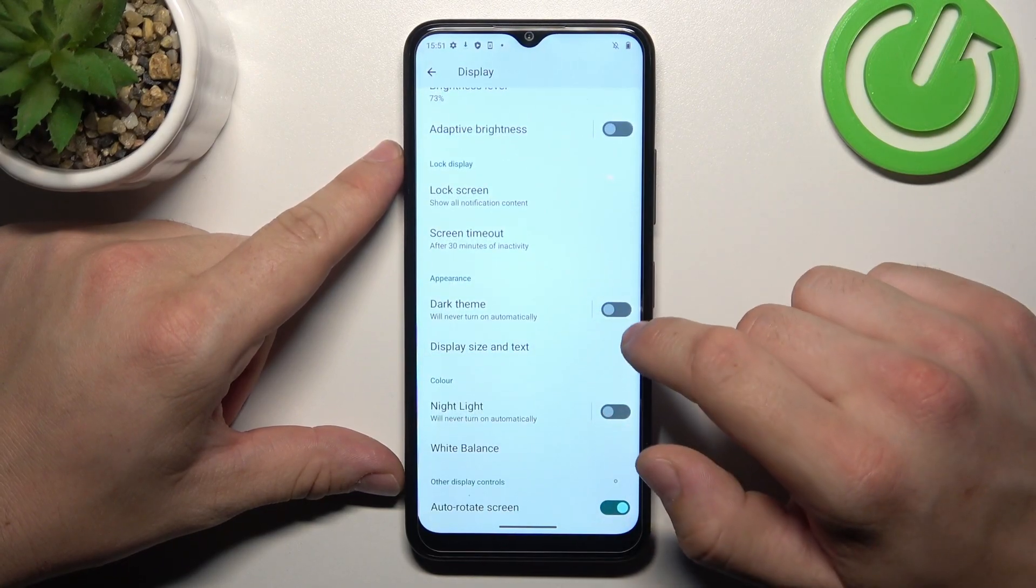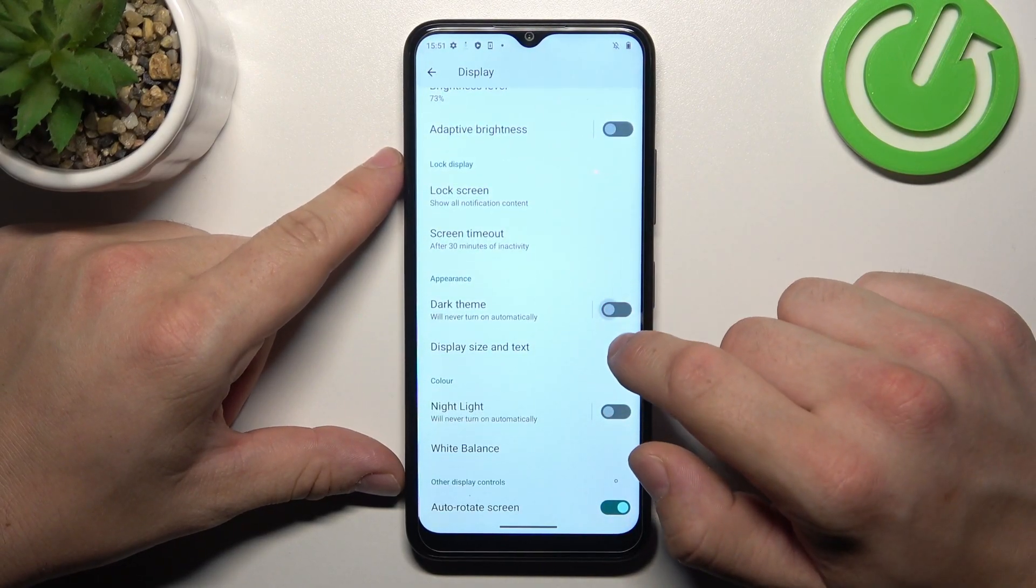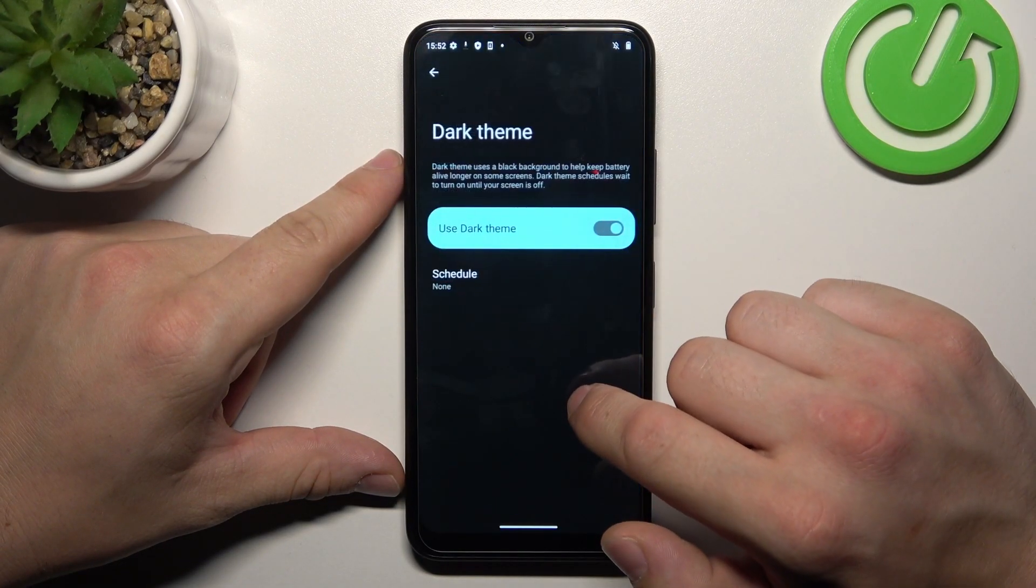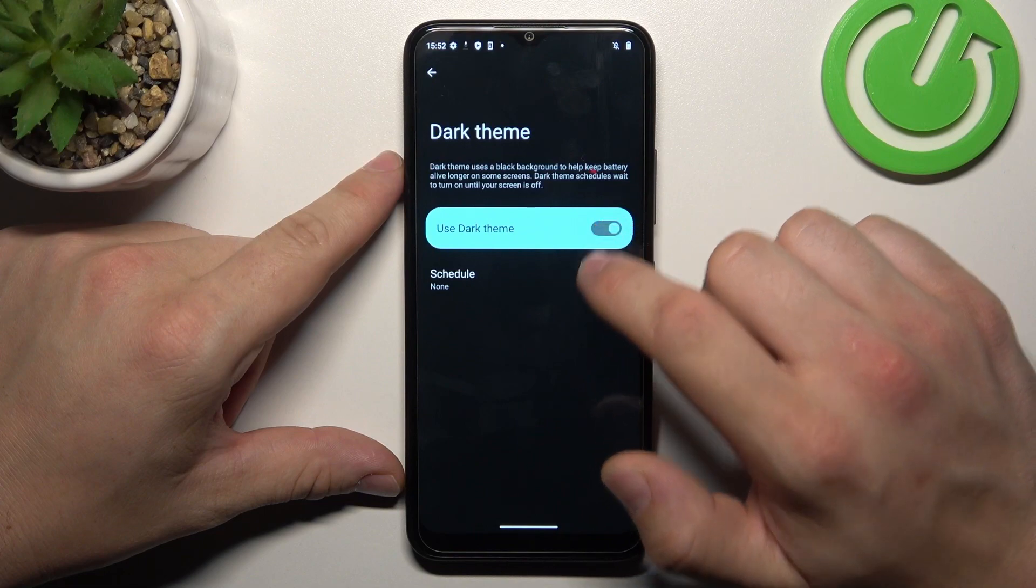And then we can enable or disable dark theme and schedule it.